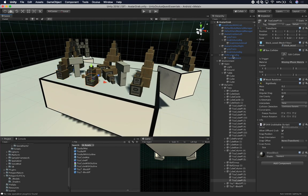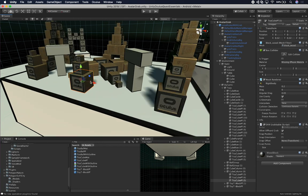Each one of these components has a box collider and also a rigid body. If you haven't watched my videos on physics with Unity, make sure that you do so you get familiar with how rigid bodies work. Any object that is going to interact with physics is going to have a rigid body. In this case, because we're going to be picking up these cubes with our hands, we have a rigid body with gravity enabled because we really want to pick them up and throw them.